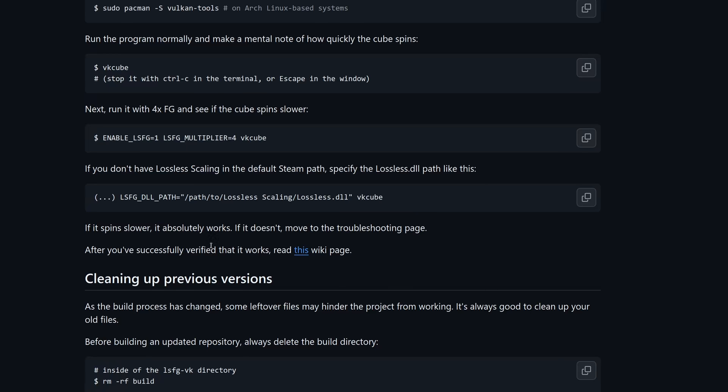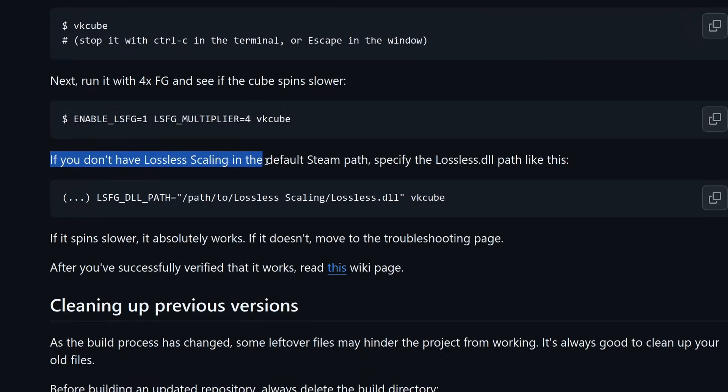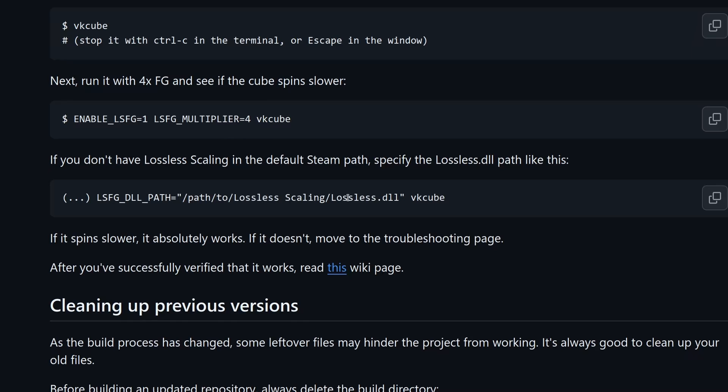I returned to the wiki page and found this. If you don't have lossless scaling in the default Steam path, specify the file path. Alright, maybe I need to specify the dll file path, but first I need to find it.